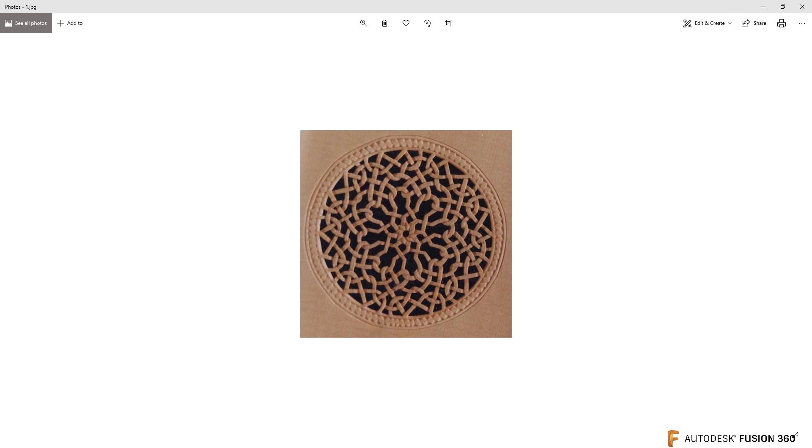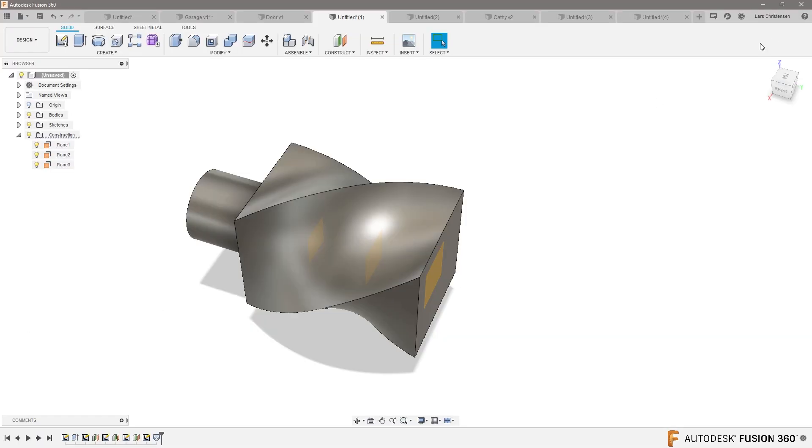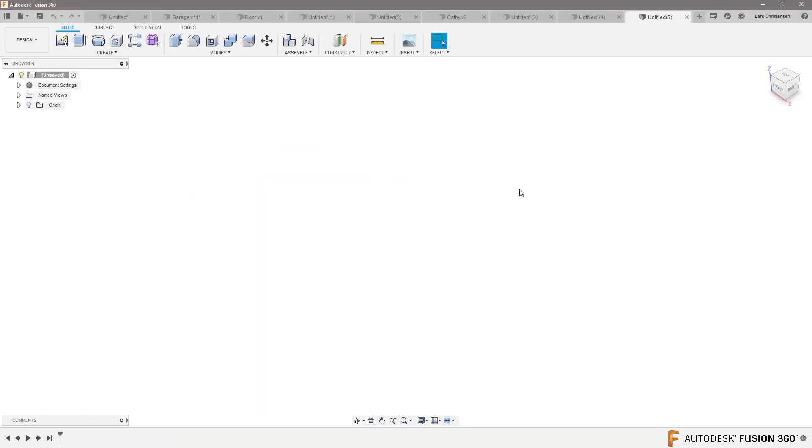The only best way to do that inside of Fusion 360, I think, is to use the sweep tool. This might not be, you know, this is going to take a little bit of work.